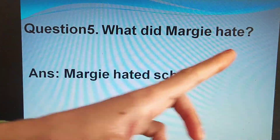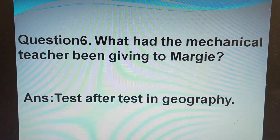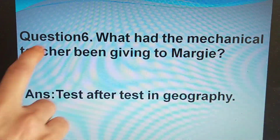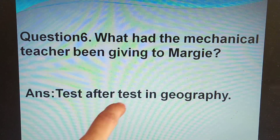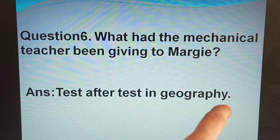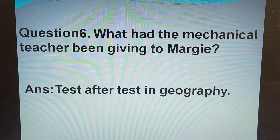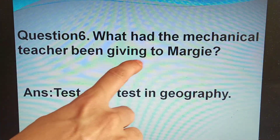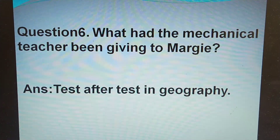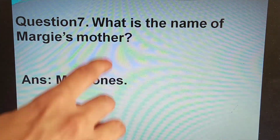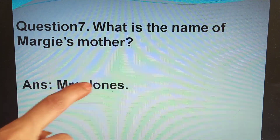What did Margie hate? She hated school. What had the mechanical teacher been giving to Margie? Test after test in the geography sector — that's why she hated school, because the mechanical teacher had been giving Margie test after test and she was doing worse in her performance. What is the name of Margie's mother? Mrs. Jones.